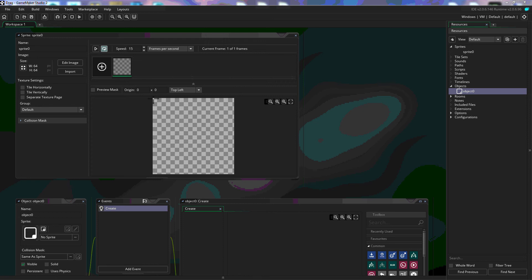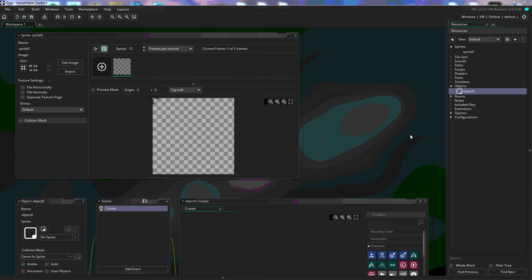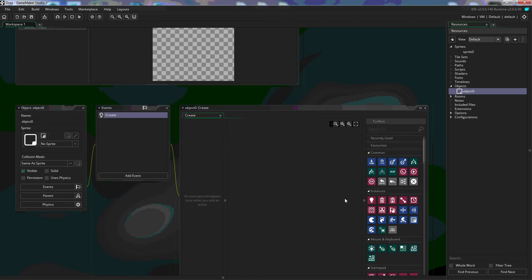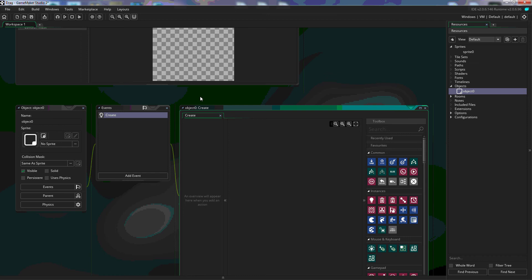I've created two test games to show you the difference between the code and drag-and-drop selections when you start a new game in GameMaker Studio 2. What we're looking at here is I've created a sprite and an object with that sprite with a create event. The biggest difference is that when you create an object and a create event, GameMaker uses the language option you selected at the start to populate the right-hand toolbar. This is the drag-and-drop one, and you can see we have our drag-and-drop options.